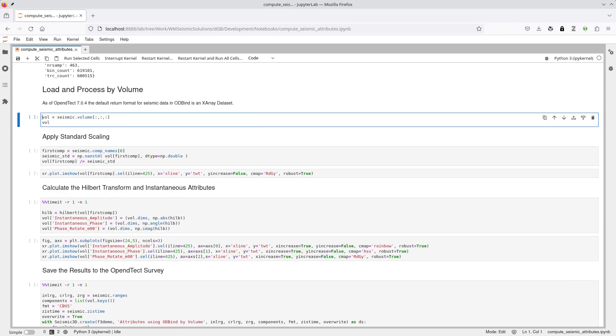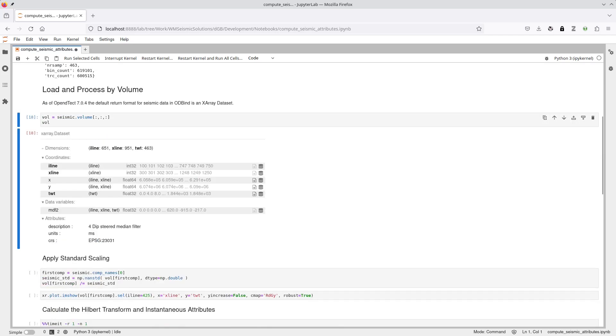The Info method provides some basic data for the associated seismic volume. The Volume attribute can be indexed to load a sub-volume into memory. In this case, none-slices are used for the inline, crossline and Z-range to load the entire volume of around 600,000 traces into the vol variable.